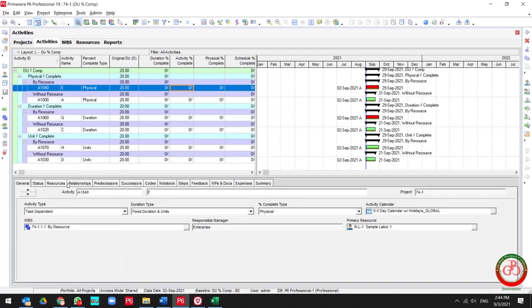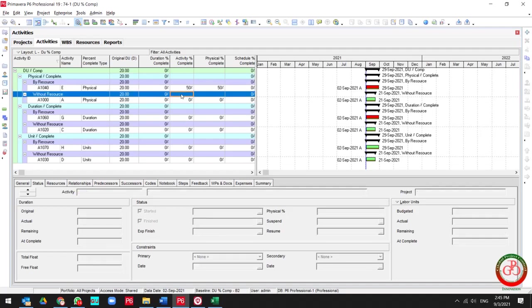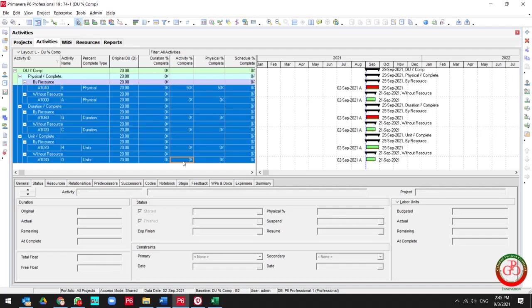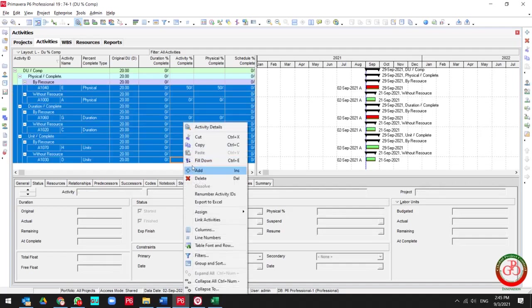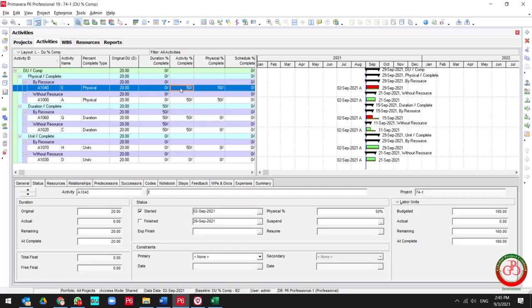So let's come back to the status. All the activities are started, and let me apply 50% progress for these activities. As you see, 50% is well distributed to all the activities by field down. Let's see what happened to our activity.